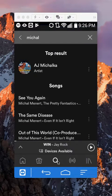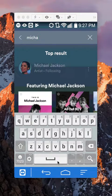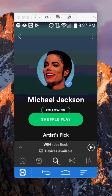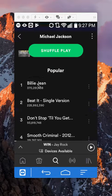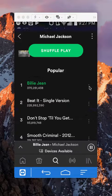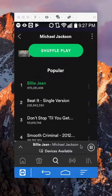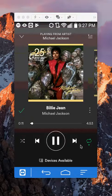This takes me to his page. I would like to add Billie Jean to my playlist. Let's go to the Now Playing page — I'll click on the song, and it's now playing. I'll tap somewhere on the screen and it takes me to the Now Playing page like this.